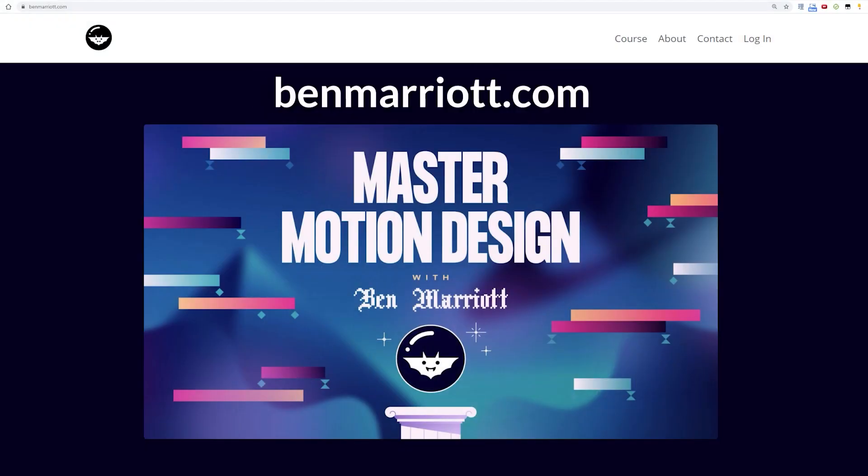Where can people find the course if they're interested? Definitely benmarriott.com — all the information is there. If you follow me on Instagram and YouTube I'll be posting all about it there as well, so you won't miss out.